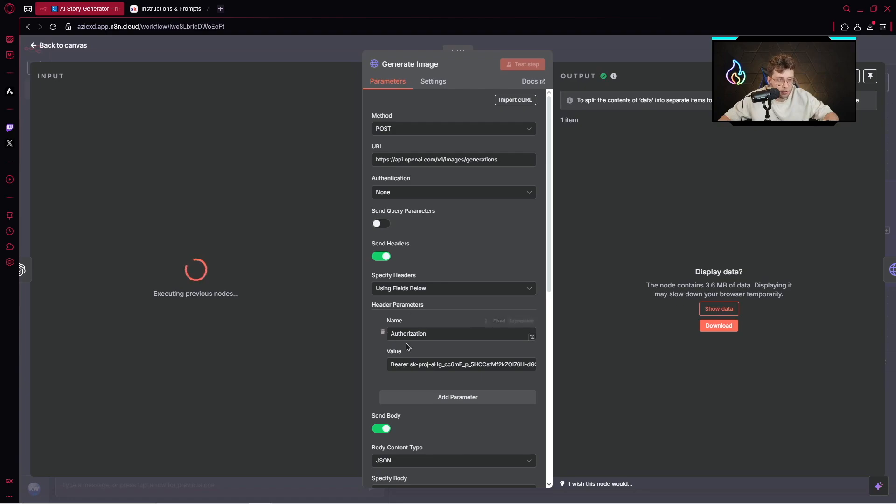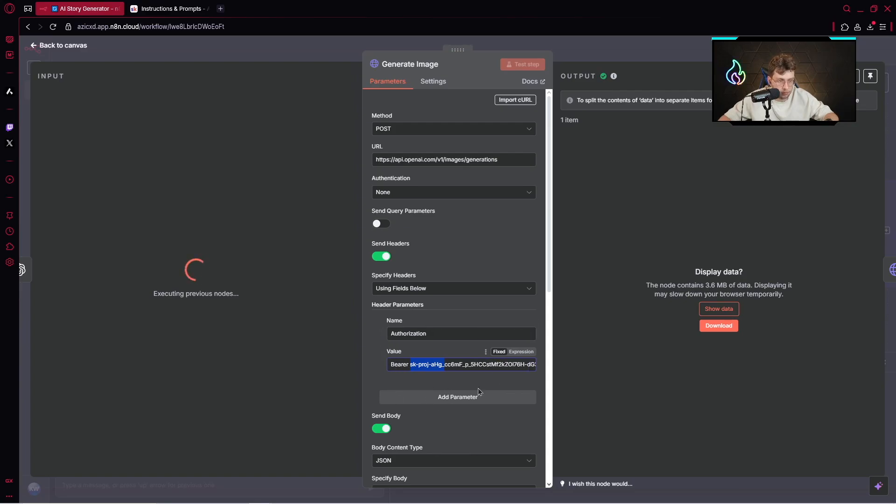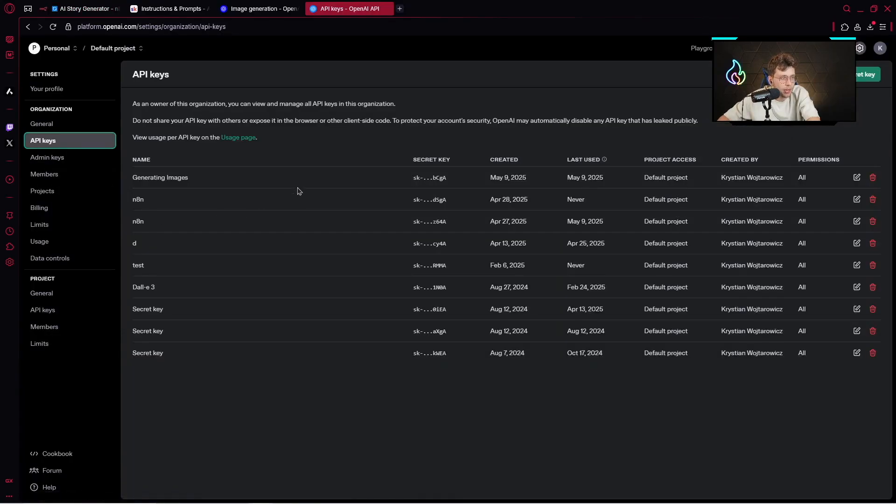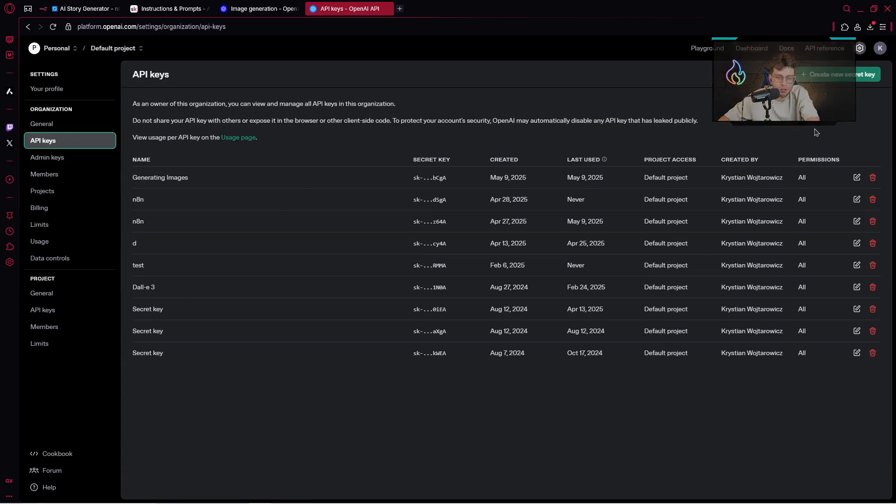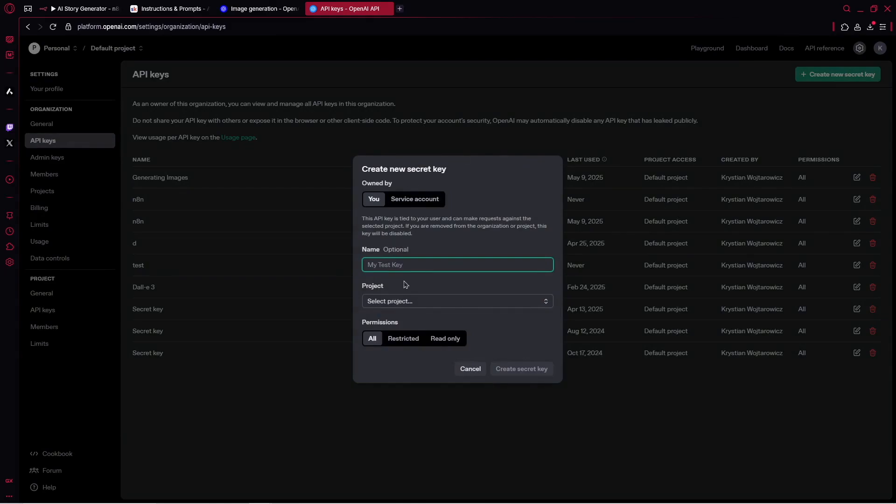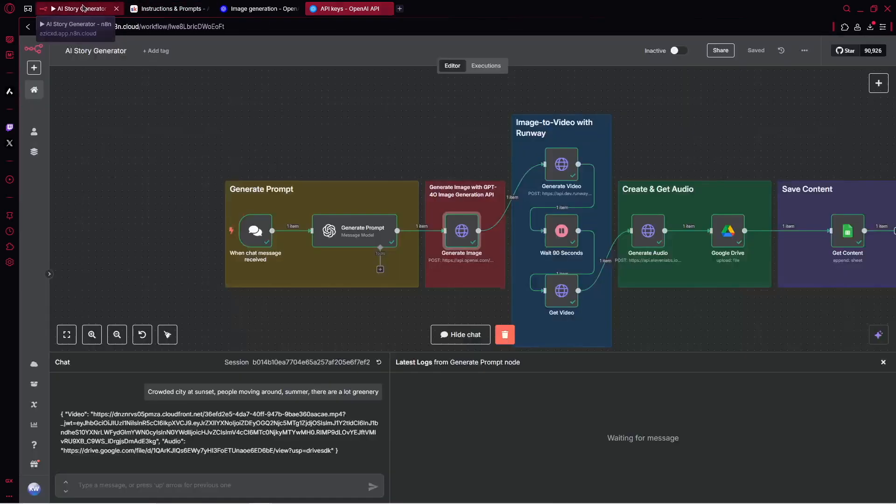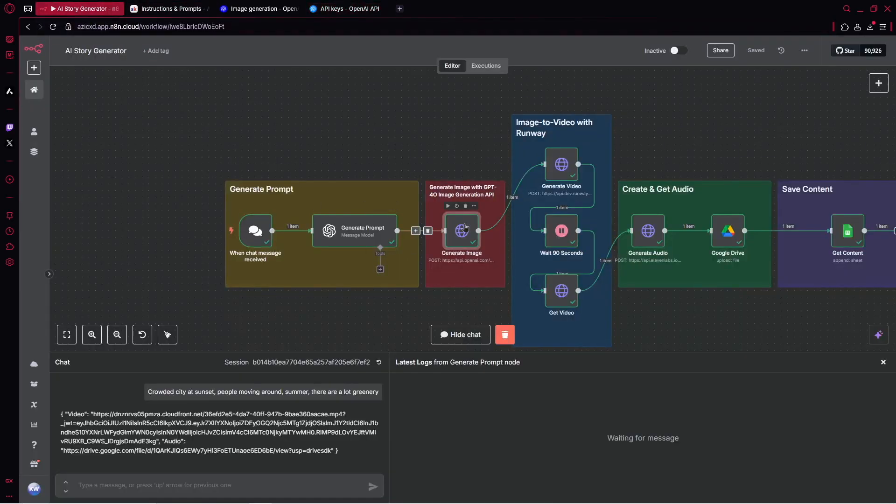You need to copy this URL and paste it inside. For the authentication, you send the headers. You specify the name which is authorization. You provide bearer here and your API key. When it comes to your API key for ChatGPT image generation, you simply go to your API profile.